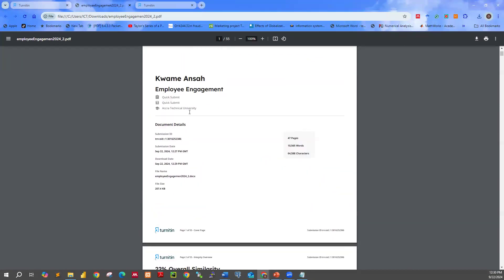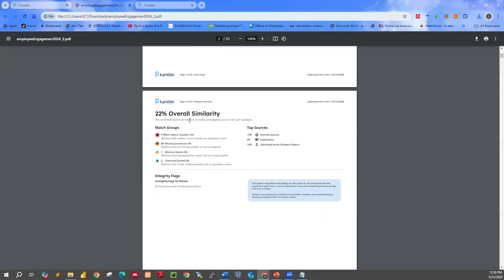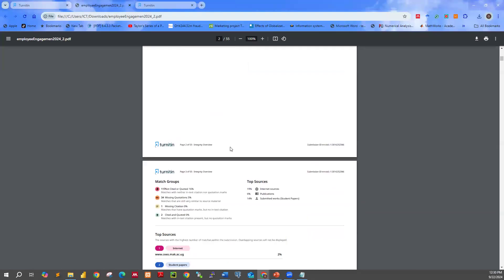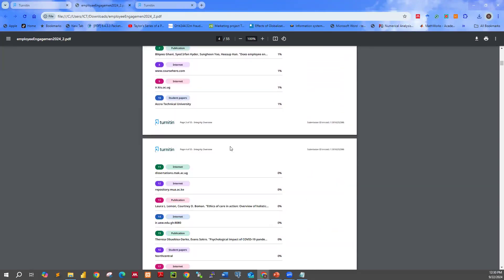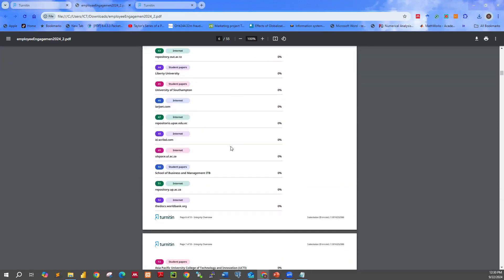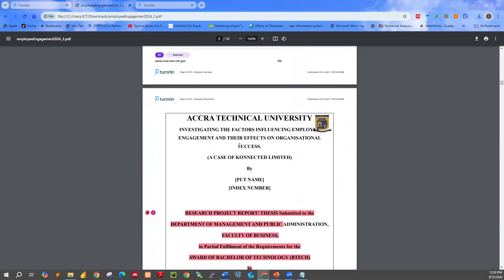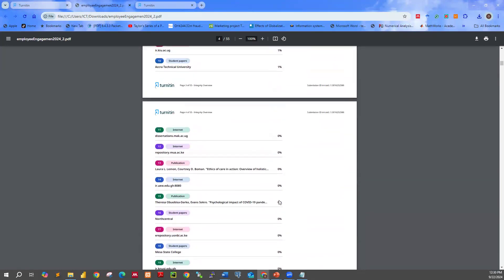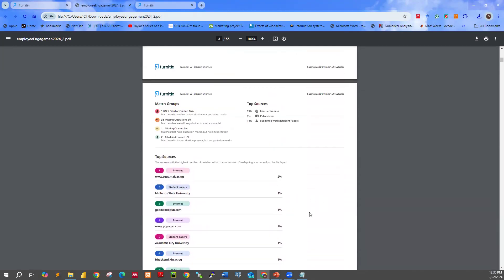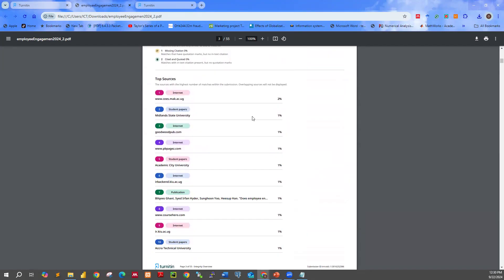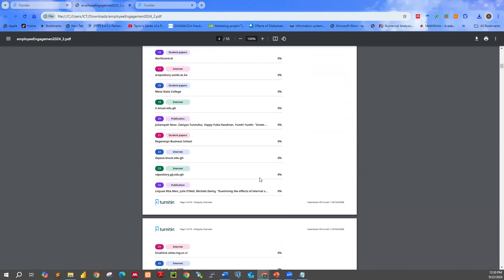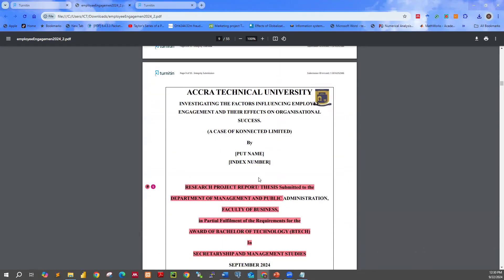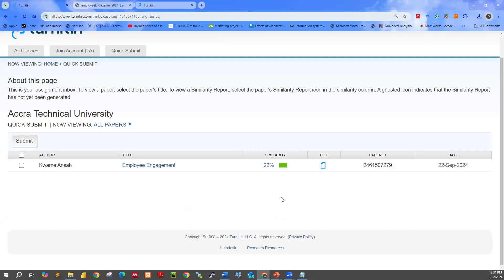So the Quick Submit was used. You have Quick Submit indicated on the report. It shows 22% overall similarity. That is the breakdown on this side. When you use the Quick Submit feature, this is how the reports will look. We have the internal student papers listed, as well as the original sources. That is it for Quick Submit. Thank you.